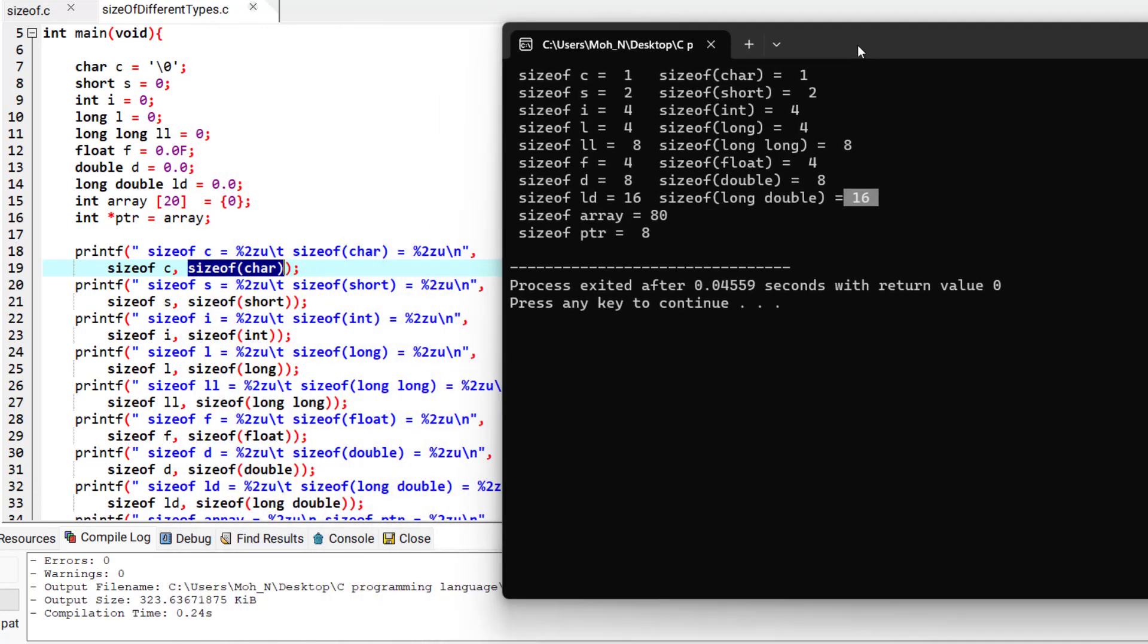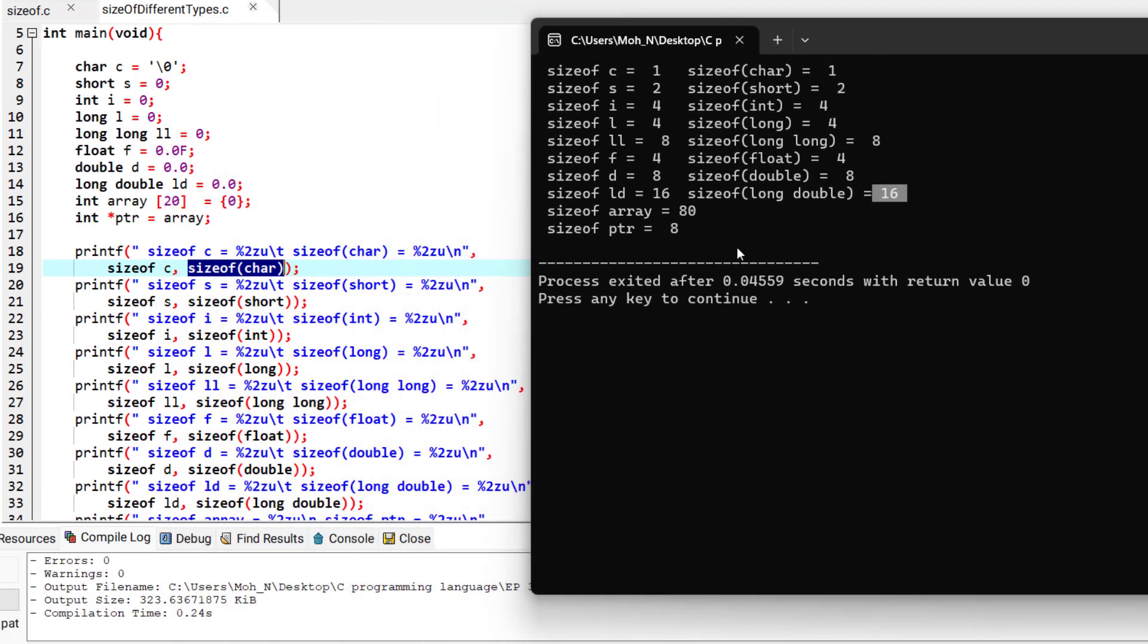Now let's look at the array. The size of the array is 80. That is because we have 20 elements and each element is type of integer. So integer has a size of 4, and 4 times 20 is 80.